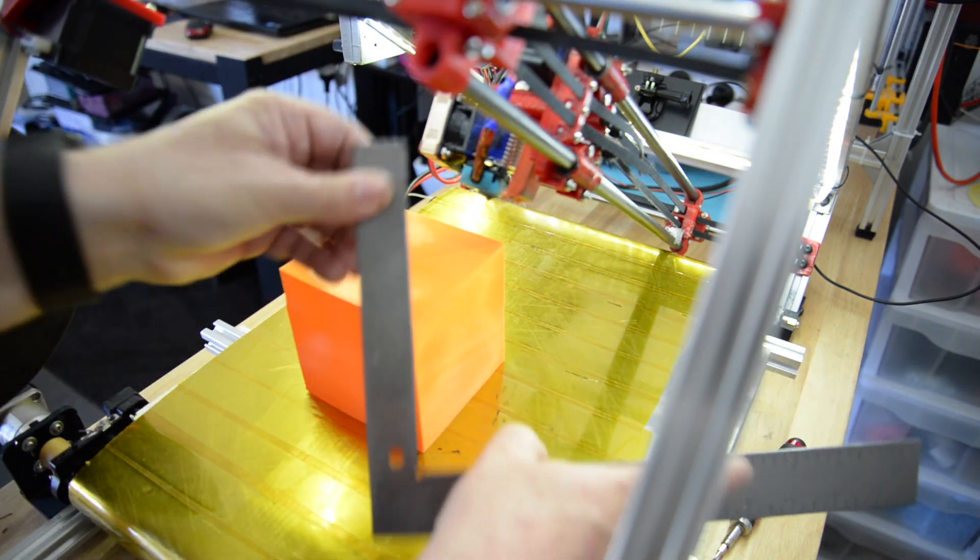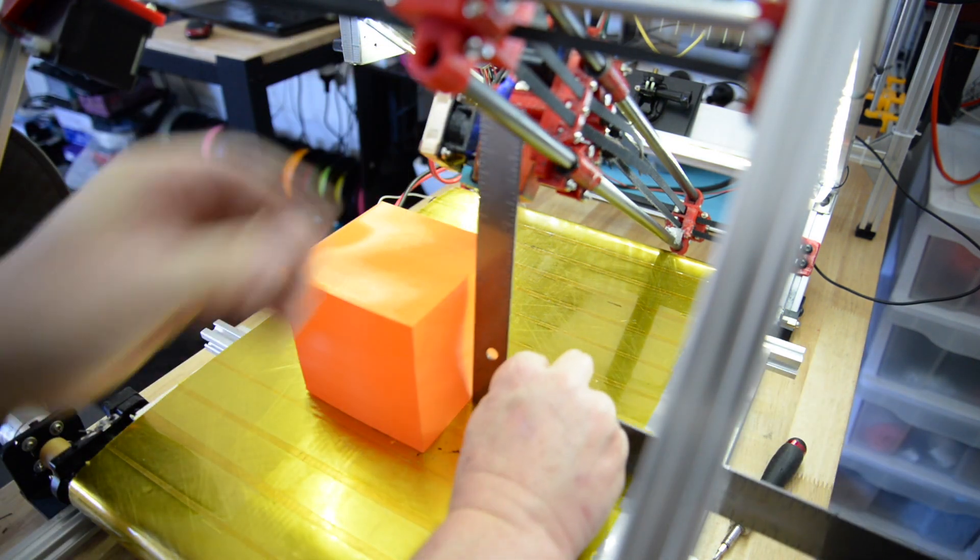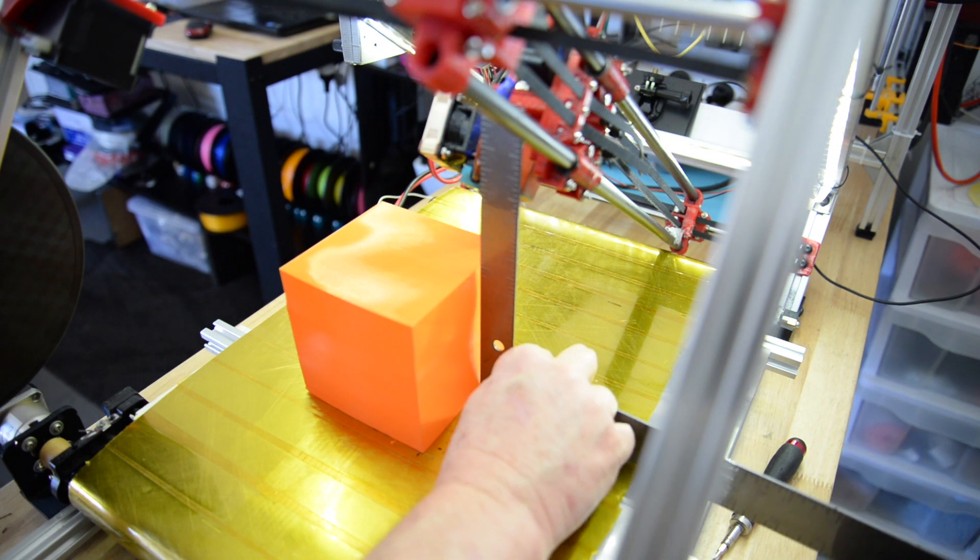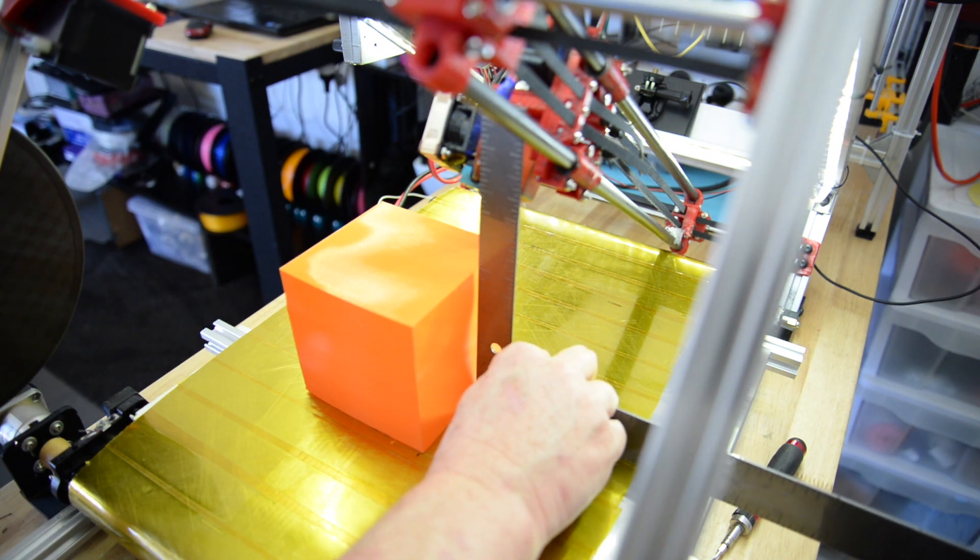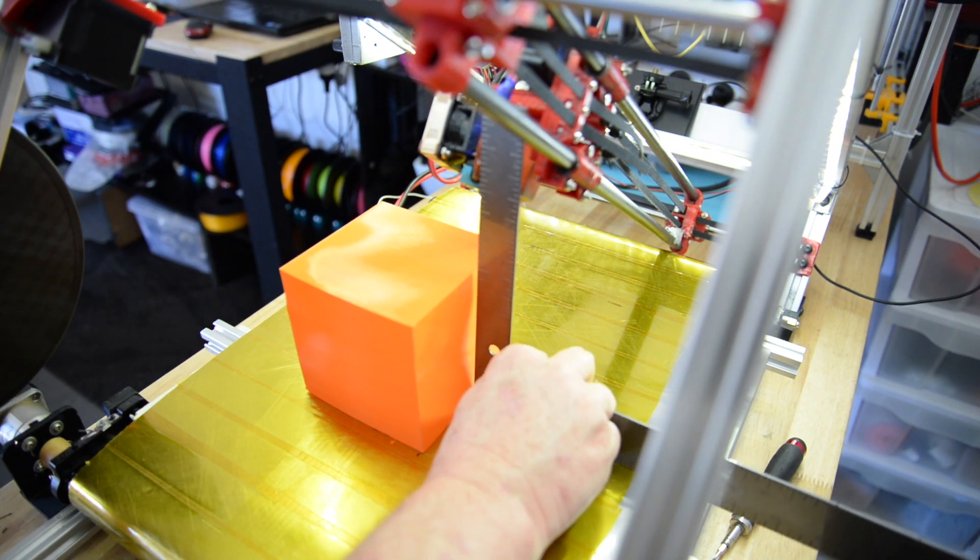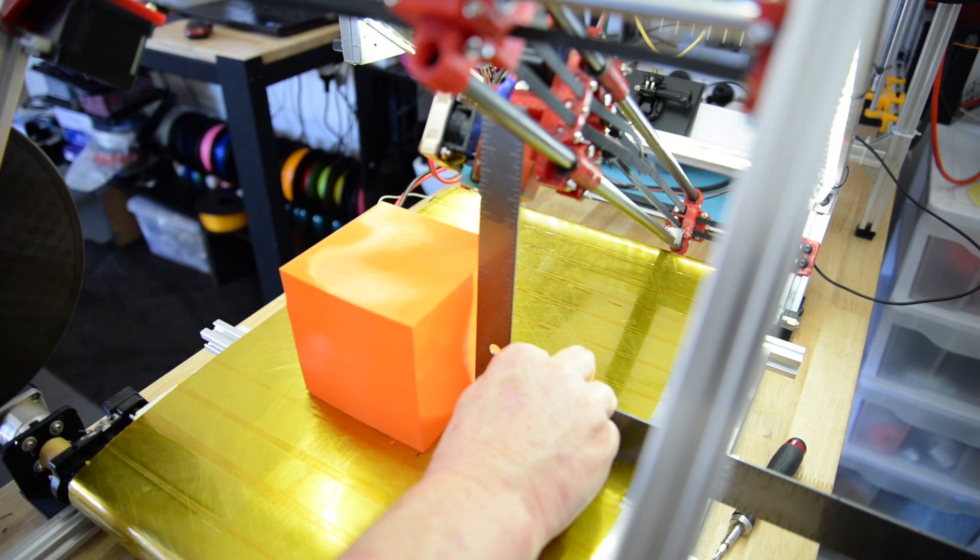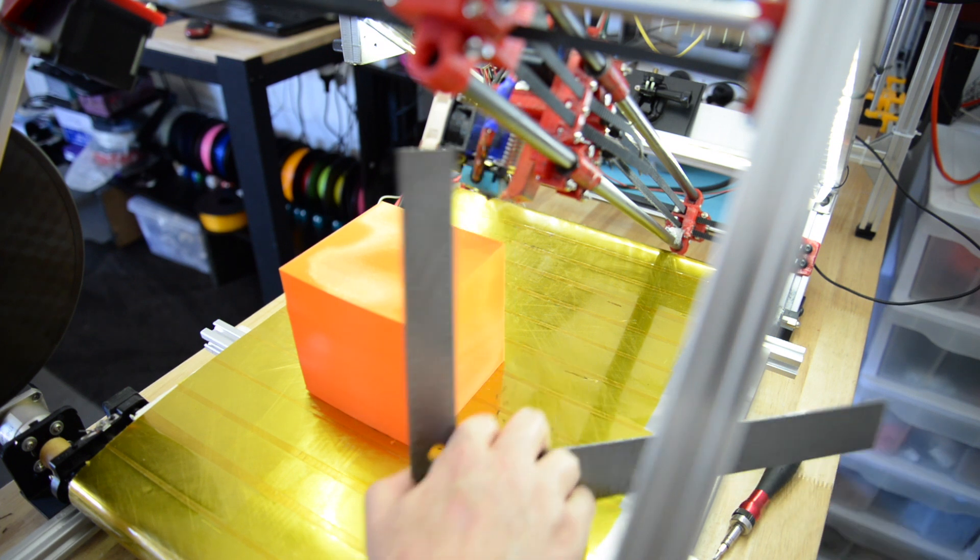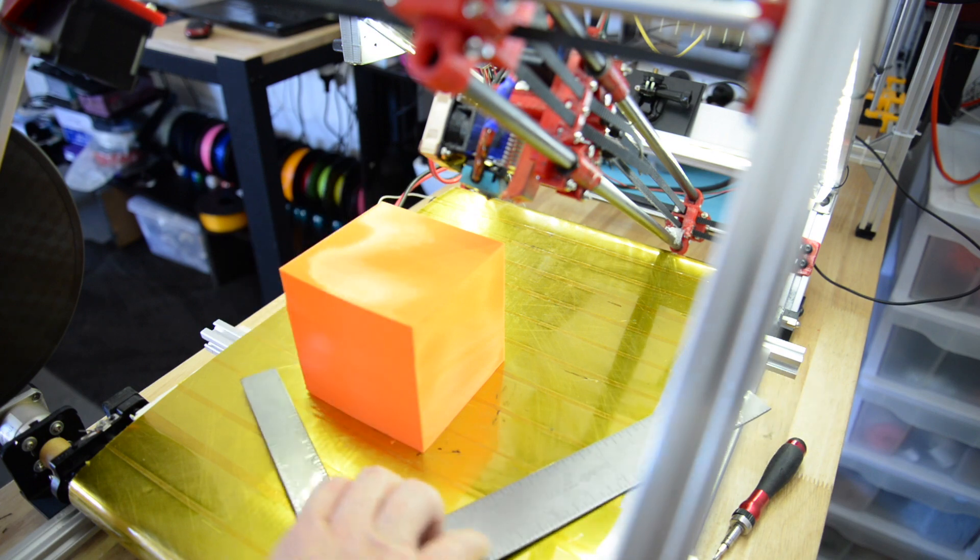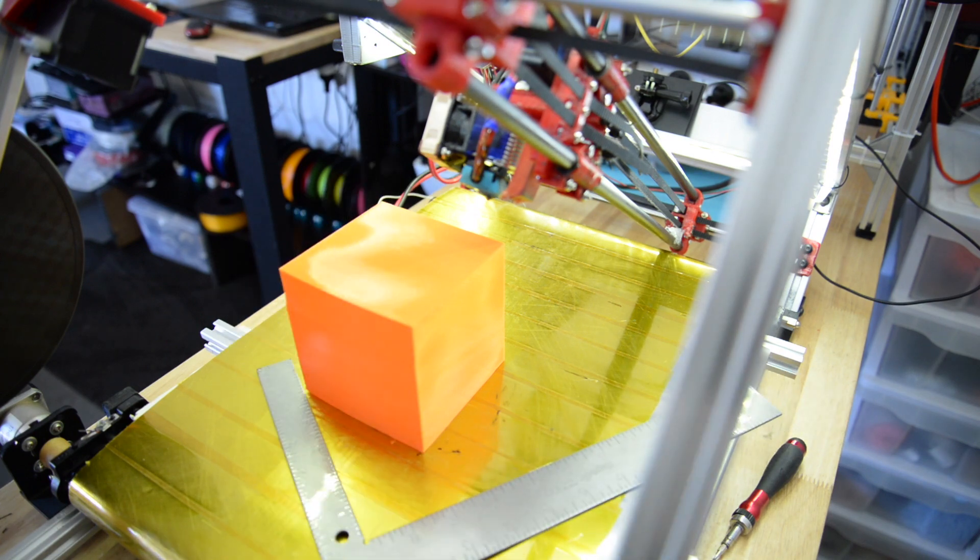So this time when I take my square, line it up to the bottom of the print, it lines up exactly where the nozzle exits at the top, where the filament comes out. All we have to do now is do another test print.